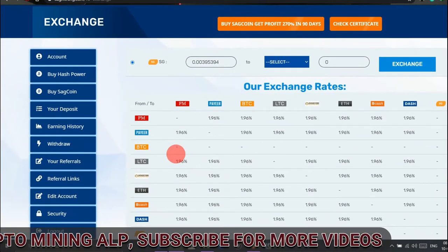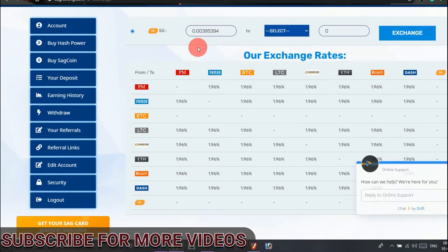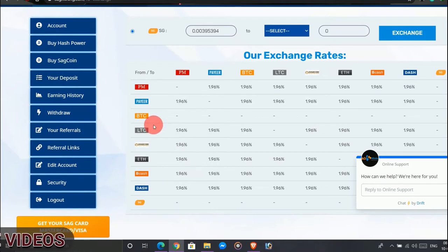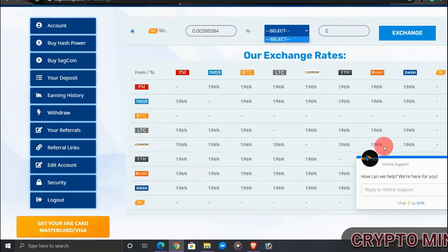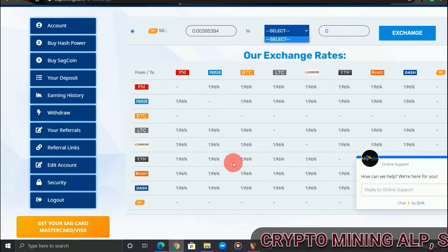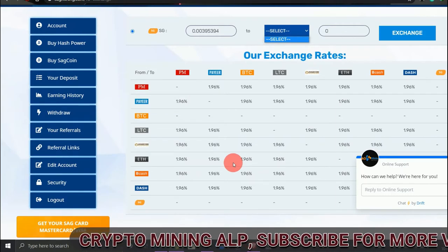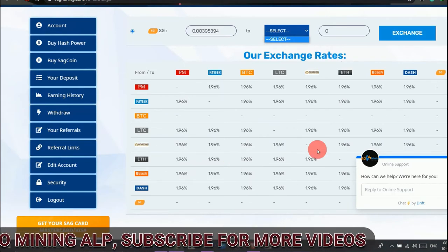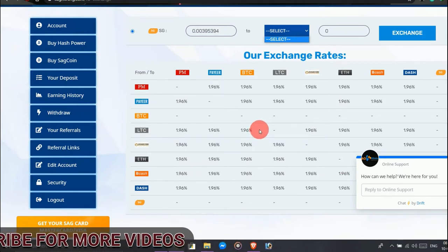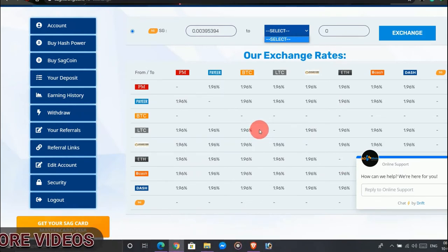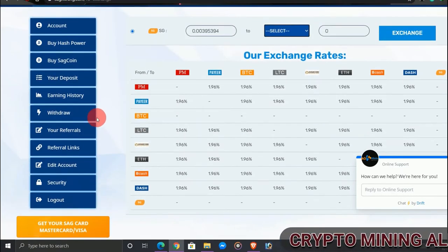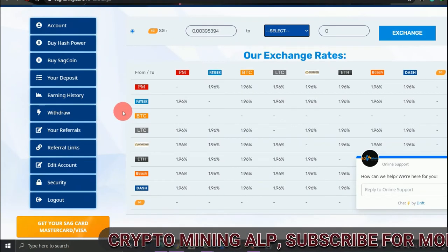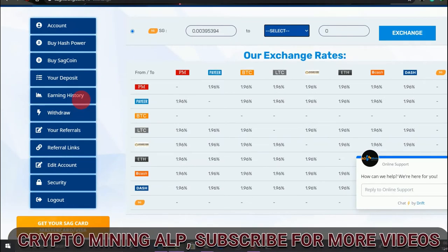As you can see, this is the exchange where you can exchange your Ethereum to USD and your Litecoin to USD, Dogecoin to USD, or Dogecoin to Litecoin. You cannot exchange Bitcoin to another cryptocurrency. You can exchange any other cryptocurrency to Bitcoin, and you cannot exchange SegCoin also. SegCoin and Bitcoin you cannot exchange. Other currencies can be exchanged to Bitcoin, but Bitcoin cannot be exchanged into other currency. So they are working on it.